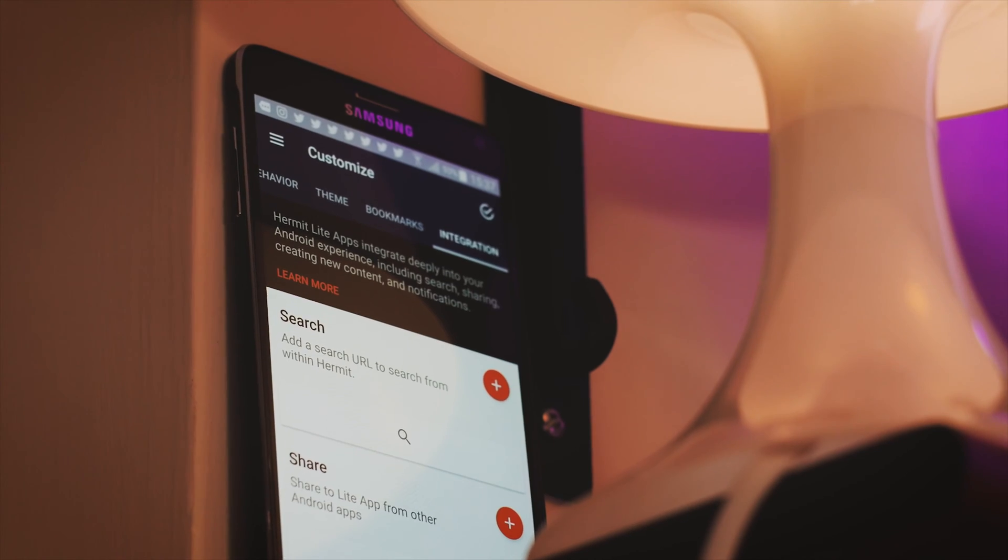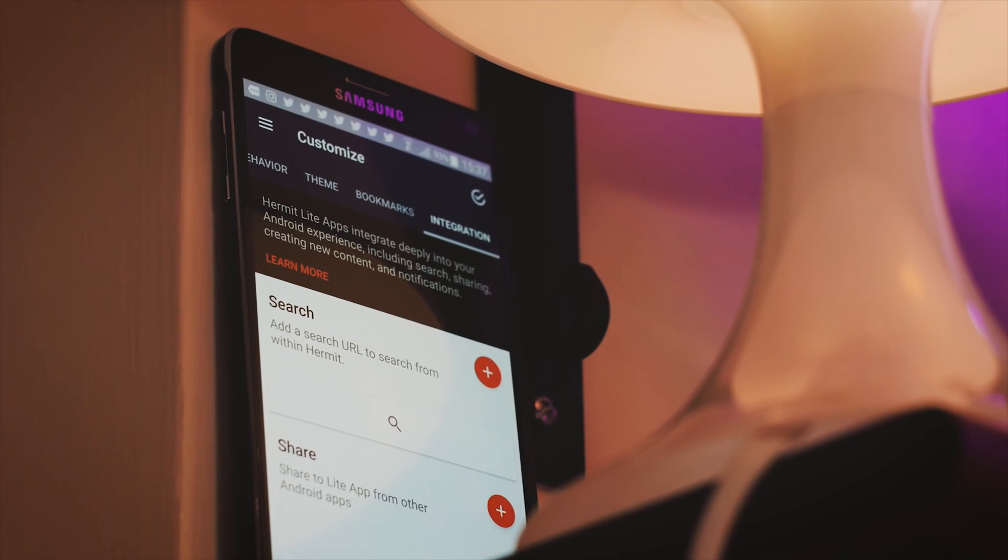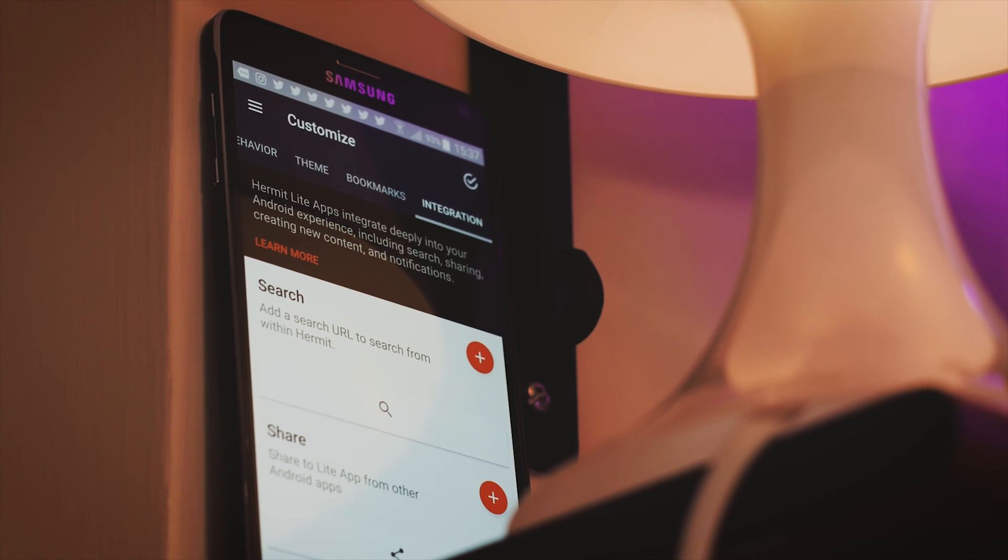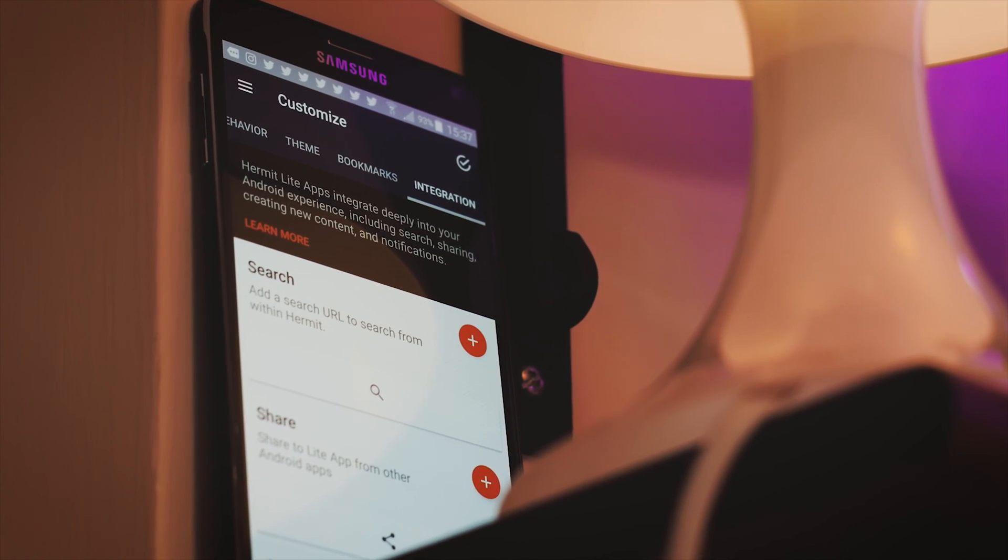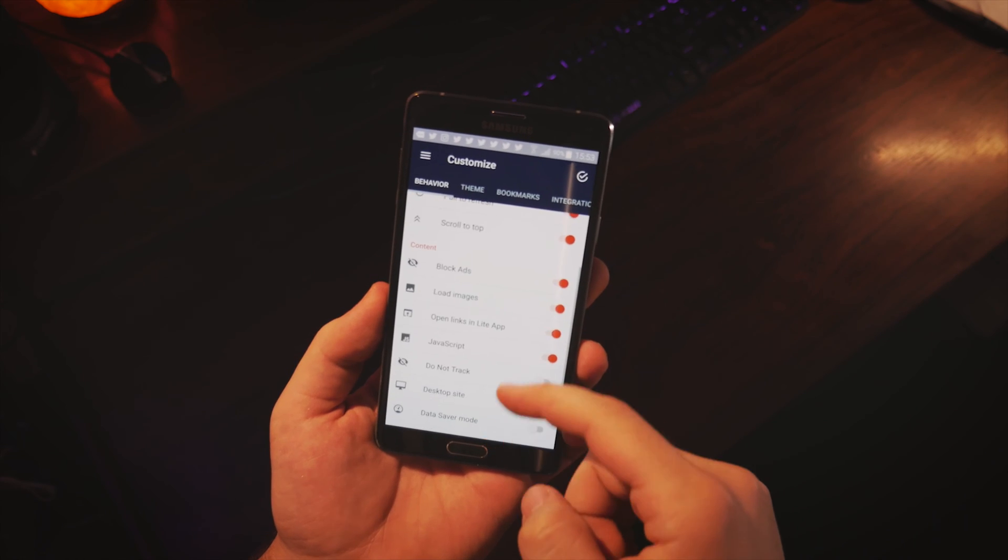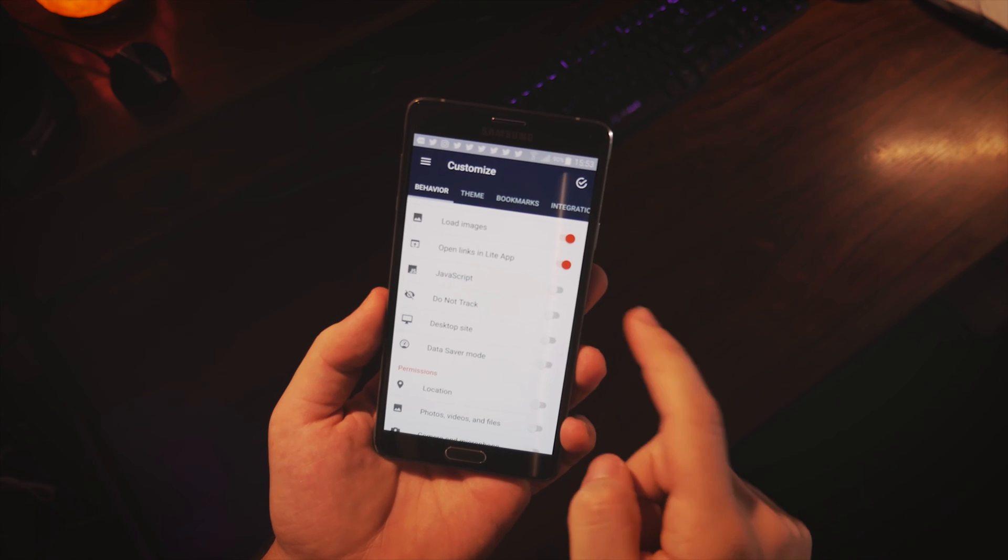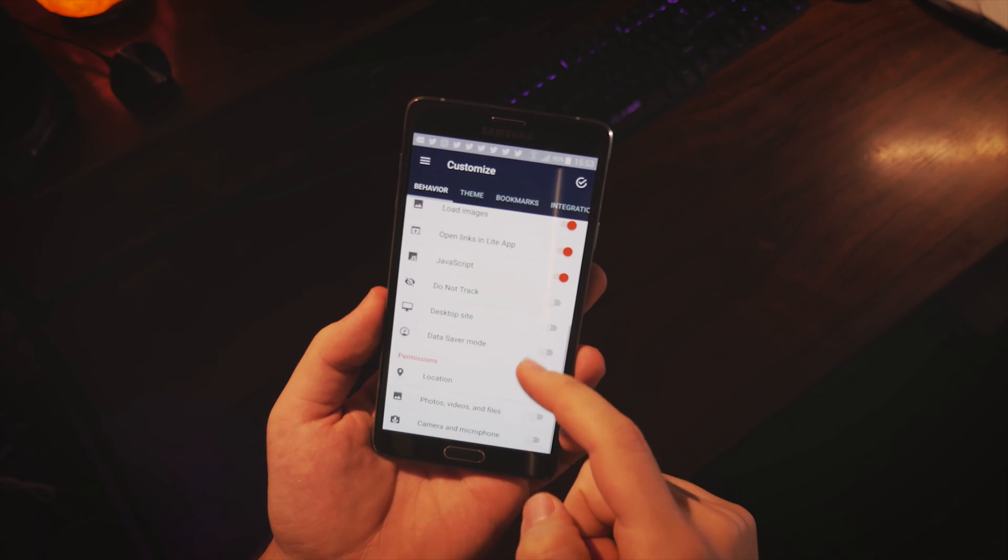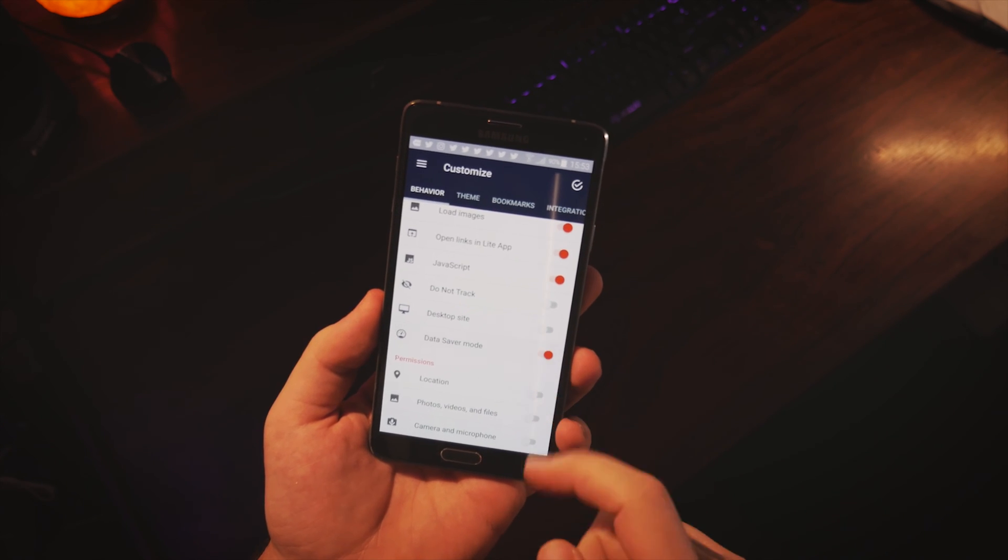What sets a Hermit light app apart from a simple bookmark is the amount of customization you get for each app. You can set themes, add notifications, enable or disable JavaScript, activate fullscreen mode, and this is just to name a few.